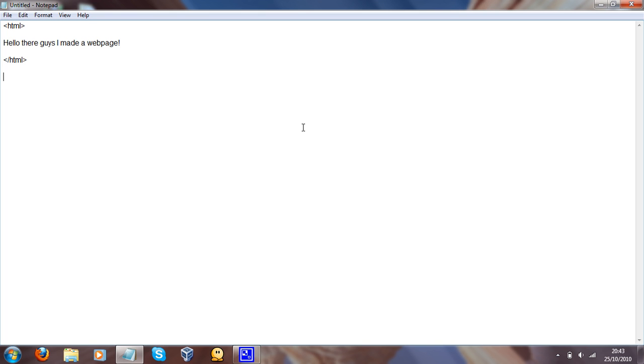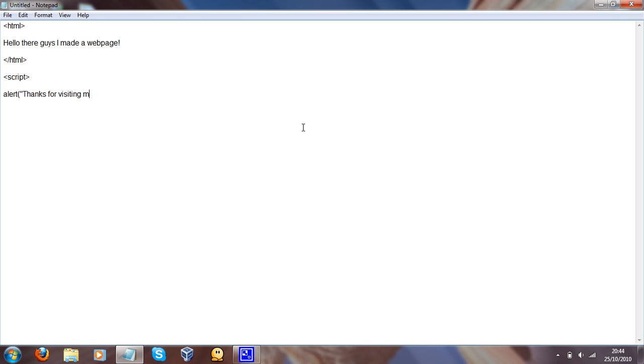So, and then we're going to do our code. So this is going to be script. And then I'm going to put alert. And then I'm going to put, thanks for visiting my web page. Please do come back again soon. So, as you can see right there, it says alert.